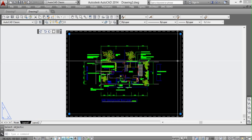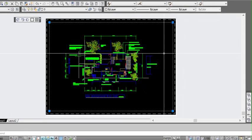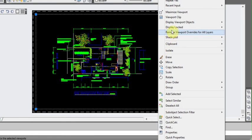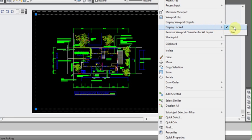So select our viewport, right click, and go up to display locked and click on no.